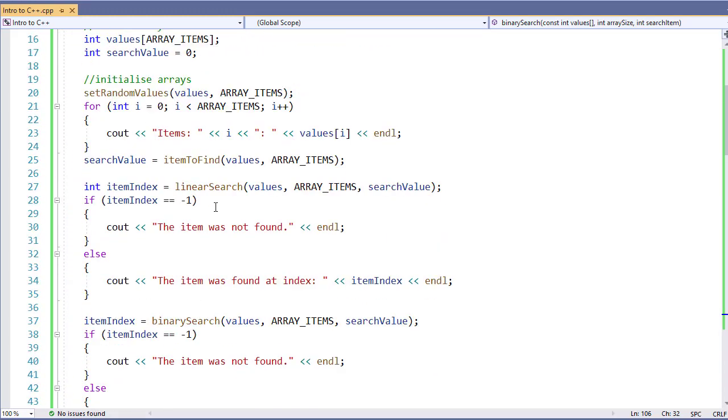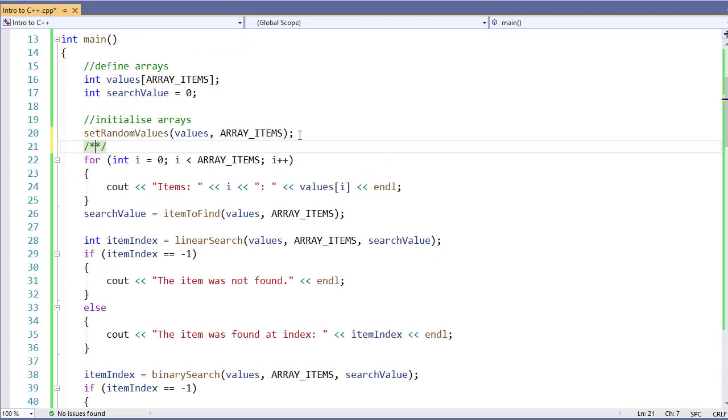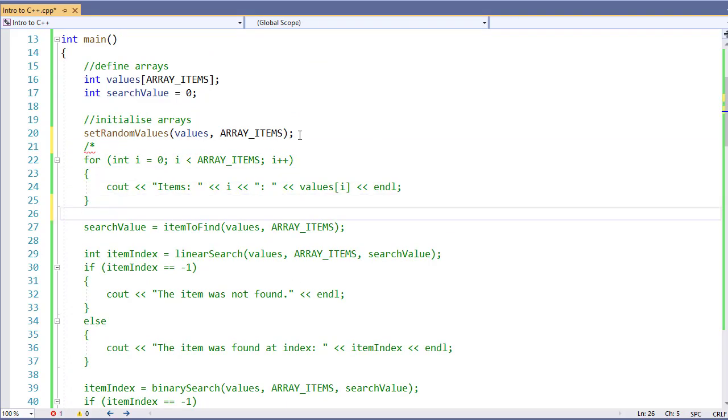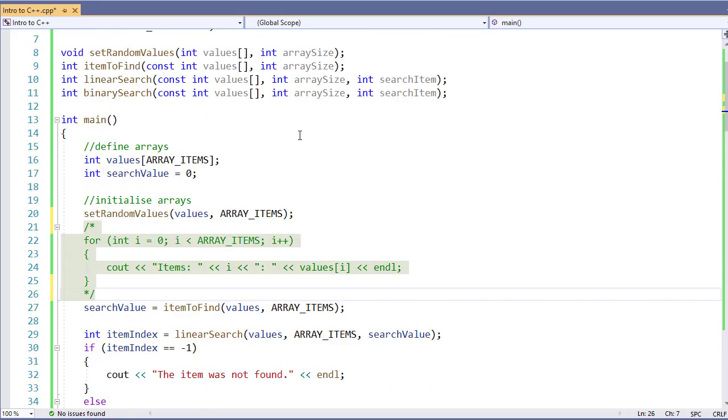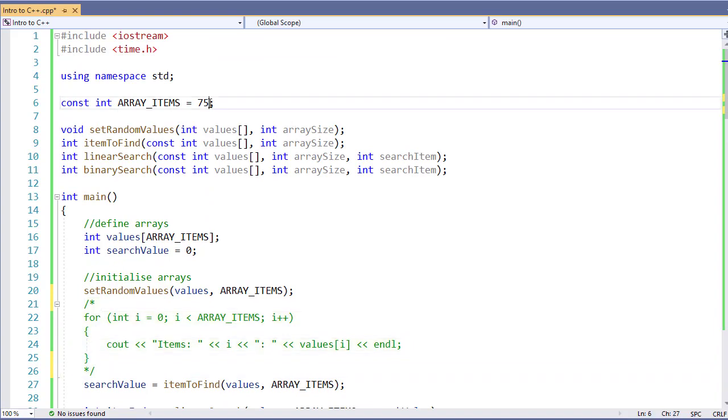We're going to scroll up real quick. I'm going to comment out this little section where we're printing out our array. We don't need that because I'm going to make my array a lot larger, 750 items.